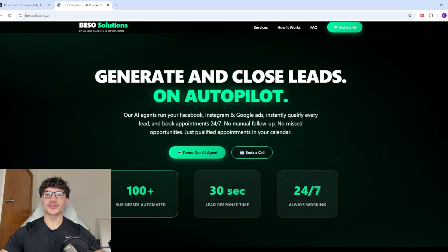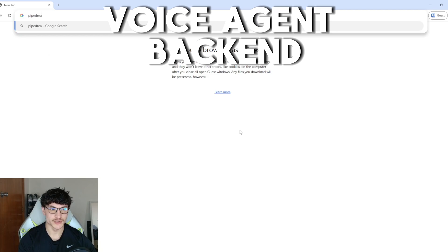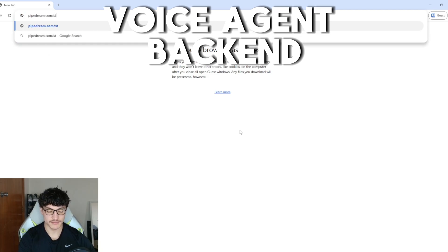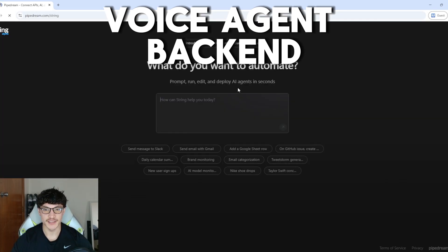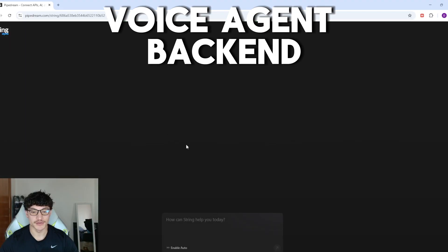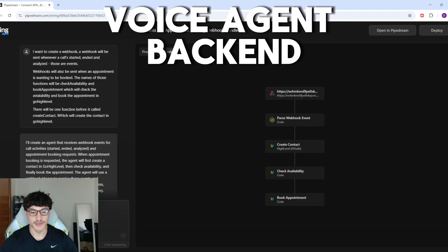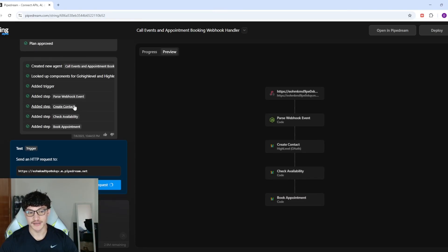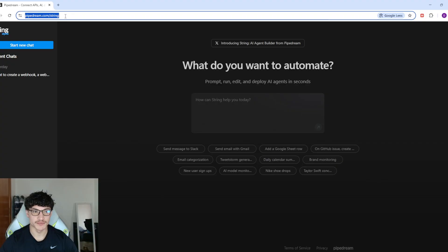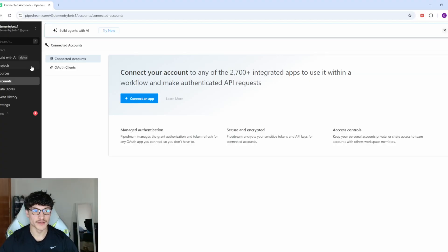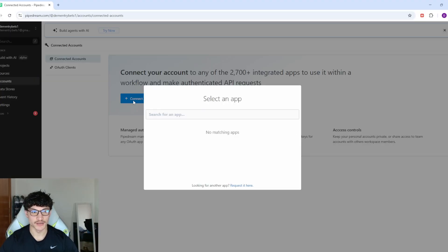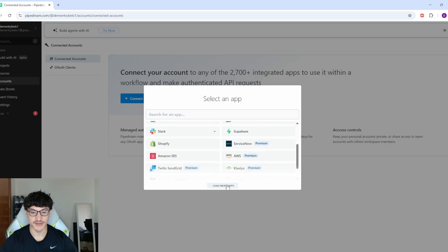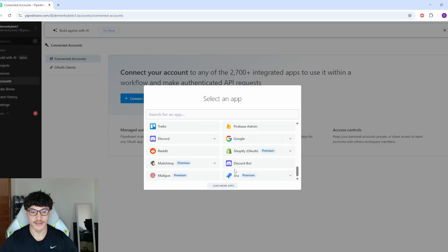To get started, search up pipedream.com/string and that'll bring you to the page. I've already used it before — it's used about 1.1 million tokens. Before we use it, I'll go to pipedream.com, come to Accounts, and click on Connect an App. You can see there's a bunch of integrated services with Pipedream so you can just connect them directly.